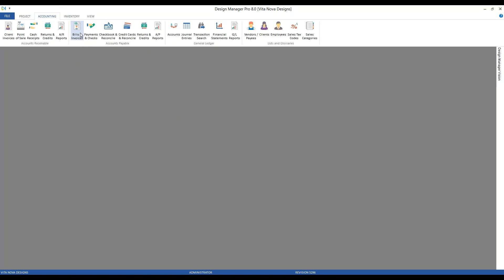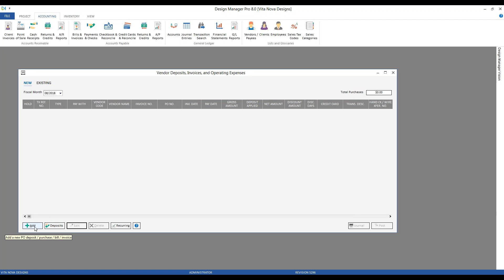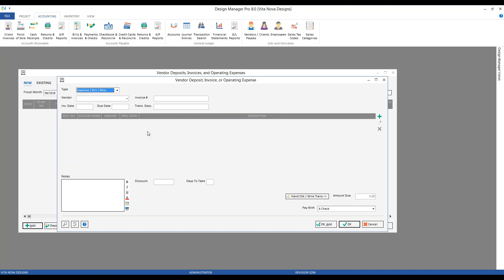That leads us to the Vendor Deposit, Invoices, and Operating Expenses window, where we can easily begin making payable entries. Let's add our entry for stamps.com — click the Add button, which brings us to the Vendor Deposit, Invoice, and Operating Expense window. The only option here is to select the proper type of entry we are making. We have options for deposit on project purchase order, invoice on project purchase order, or in our case, we're entering an expense.